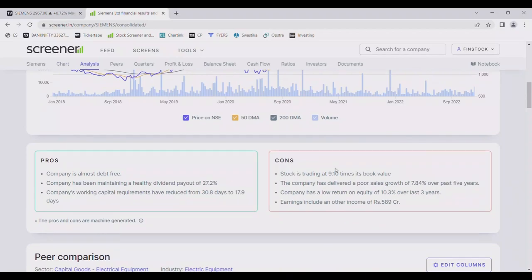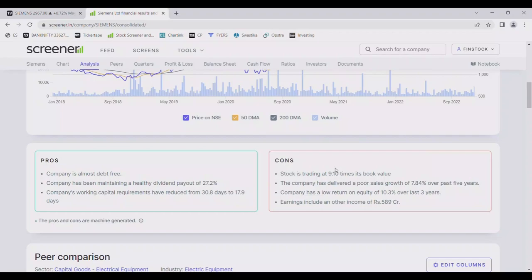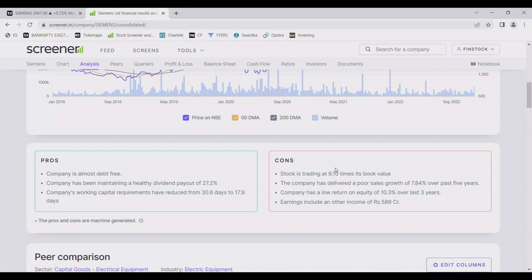If we compare it to peers, about 20% higher. And company's working capital requirements have reduced from 30.8 days to 17.9 days. Company has delivered sales growth of 24.84% over the past five years. Company has low return on equity 10.3% over the last three years. Earning includes other income of 589 crore which is not shown properly.